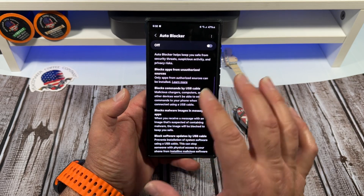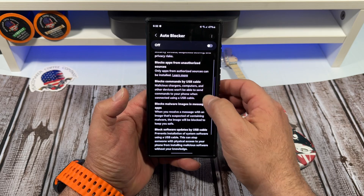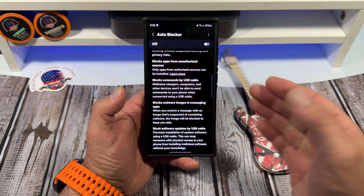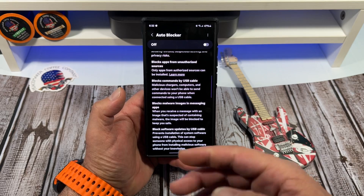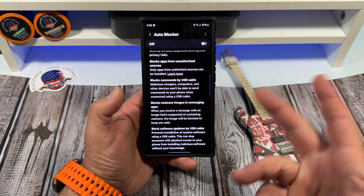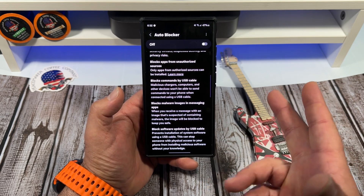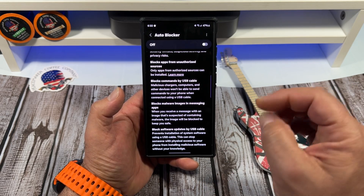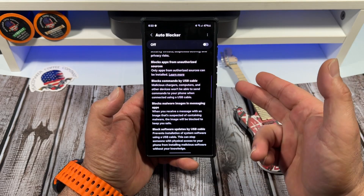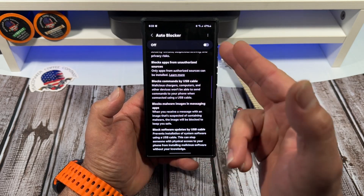So basically, Auto Blocker number one: it blocks apps from unauthorized sources. If you have this turned on, you're not going to be sideloading anything. If you are a sideloader, I recommend APK Mirror. Otherwise, you're only going to be downloading from the Play Stores, whether it be the Google Play Store or the Samsung one.